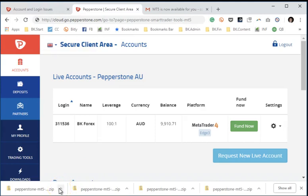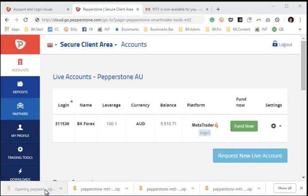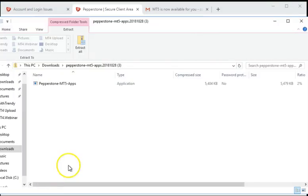As you can see, I already downloaded it several times. Once you get the downloaded file into your folder, you simply double-click the zip file. It's going to extract the MT5 apps.